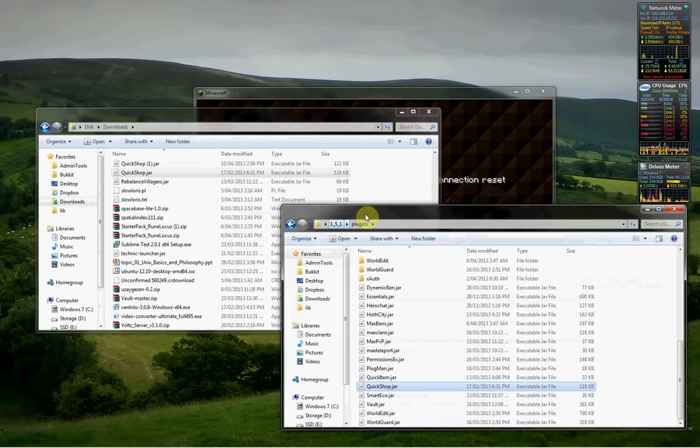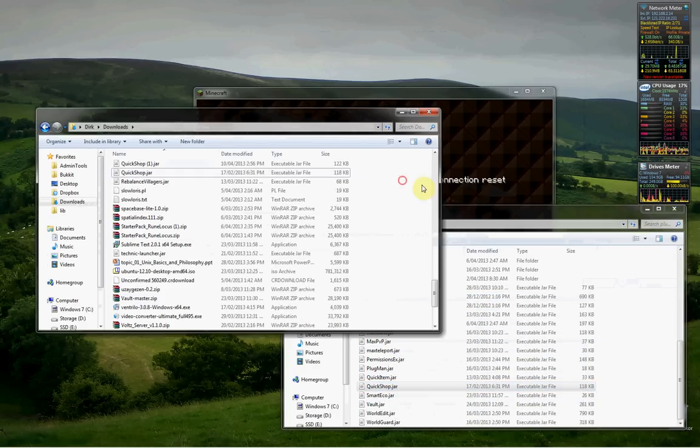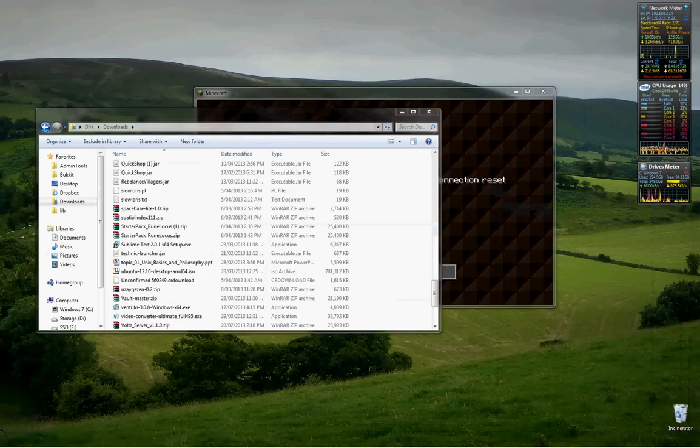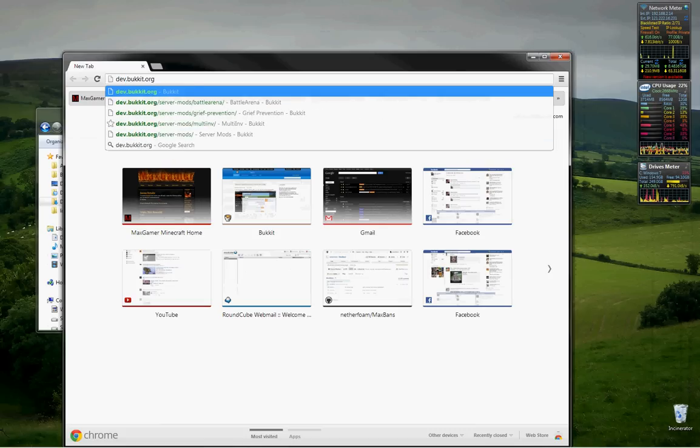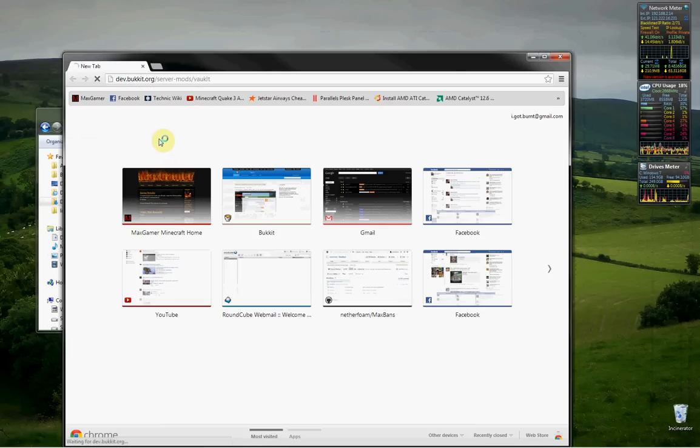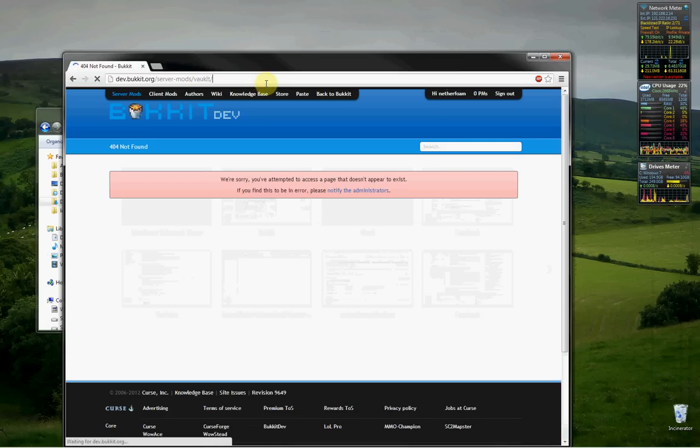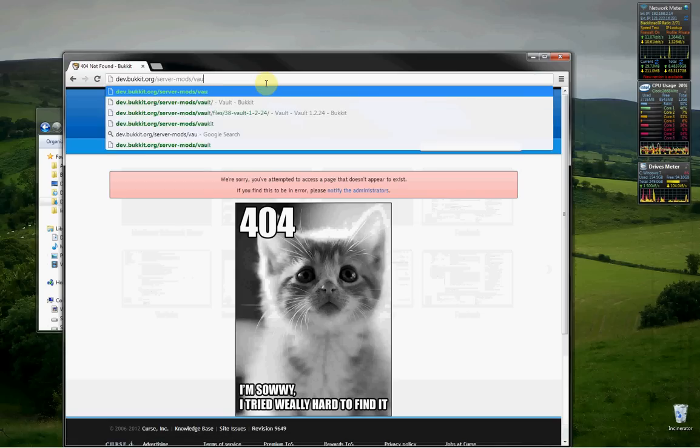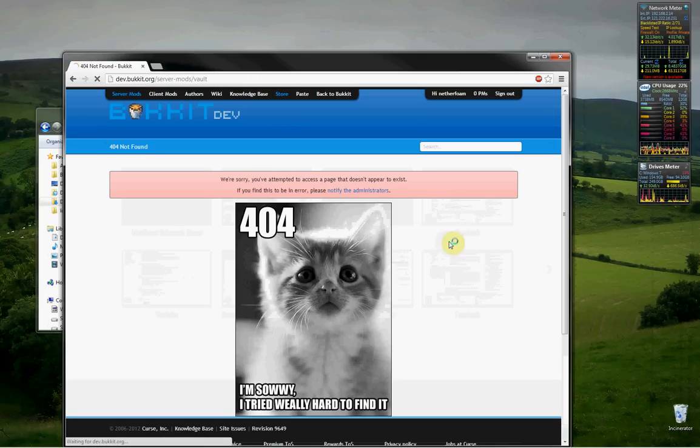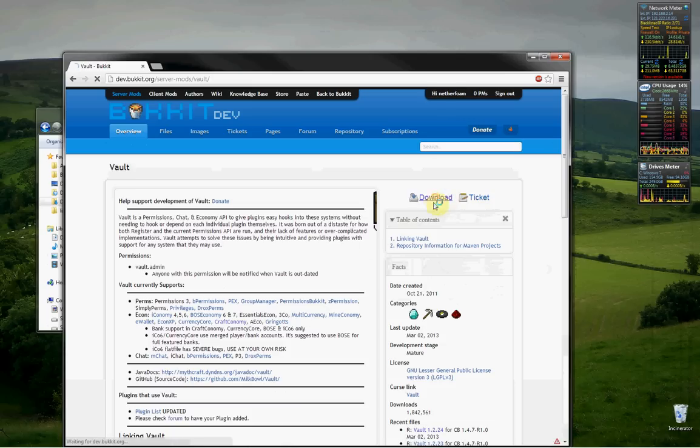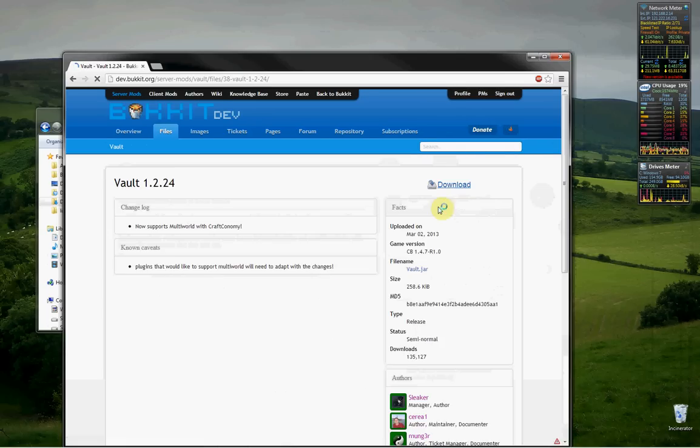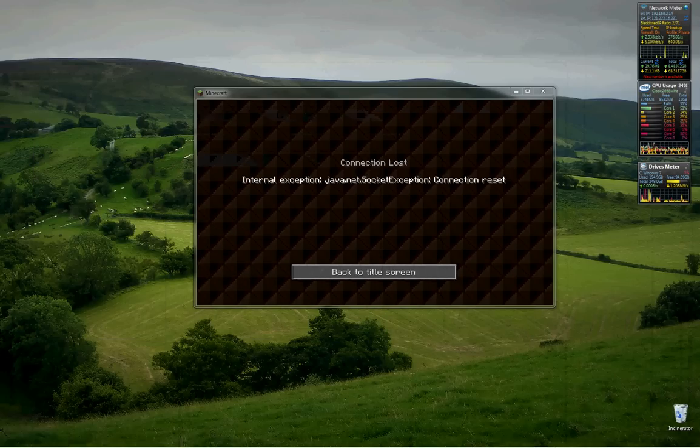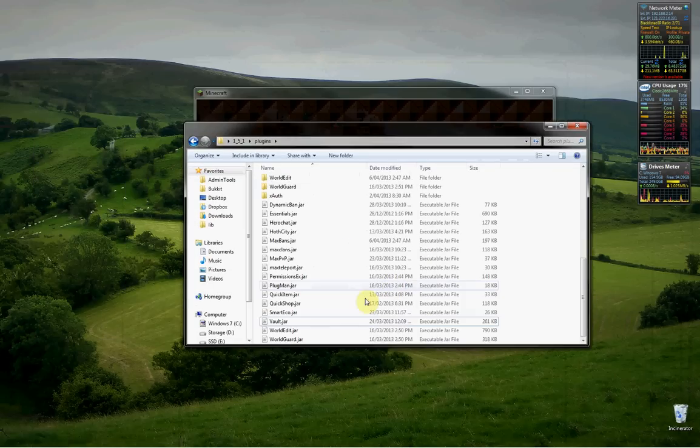The next thing you need to do is install Vault. Vault is incredibly easy to install. All you have to go to is devbucket.org, server mod slash vault. And then you want to click download. Download again and again place that in your plugins directory and right here.